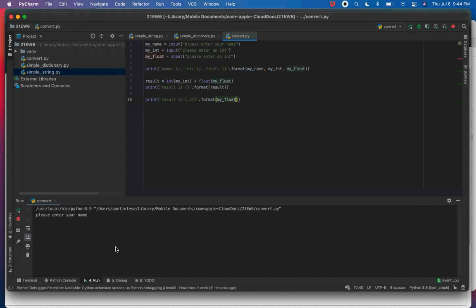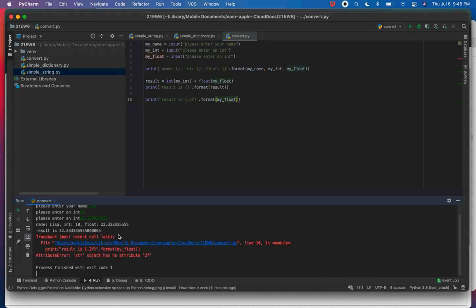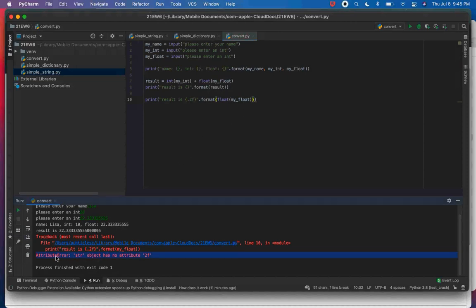I open the curly bracket, do .2f and close the curly bracket, then say .format(my_float). The error I had — 'str object has no attribute 2f' — was because my_float was still a string at that point. You can't apply float formatting to a string in Python. Adding the float() conversion fixes it.